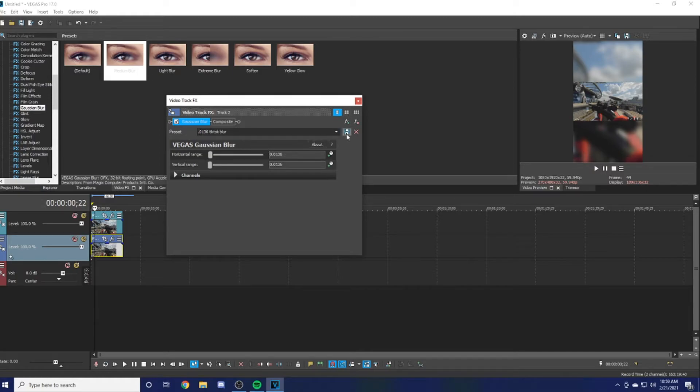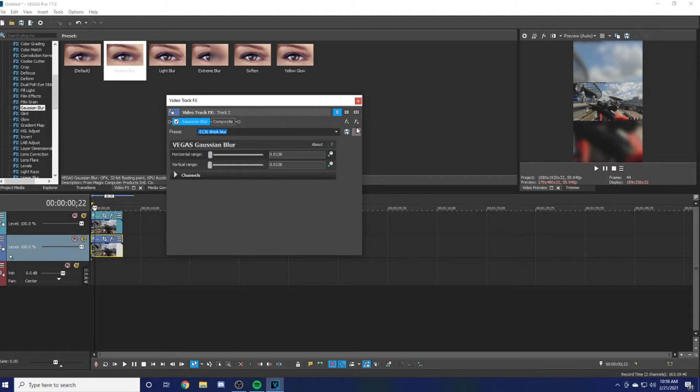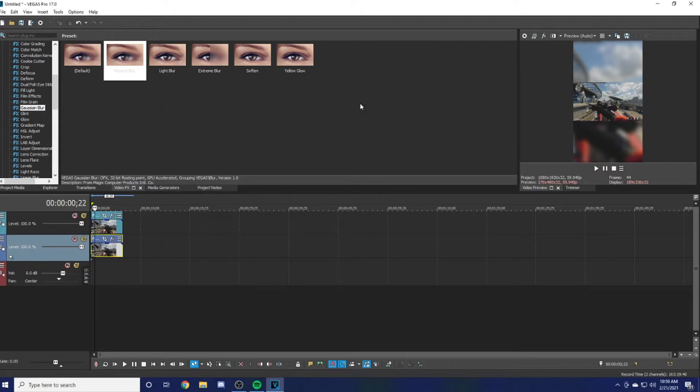If you just hit Save, then it should automatically be there next time you want to do it. You just click here and then you got 0.0136 TikTok Blur. Once you're done, just exit out on it and boom—that's how you get your TikTok videos to look nice and good.